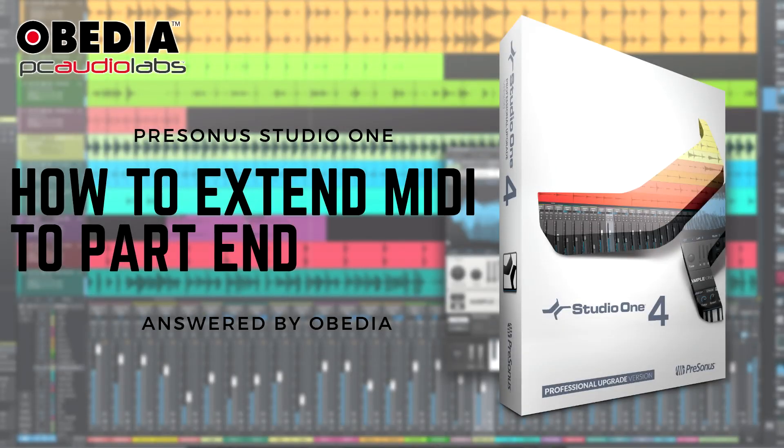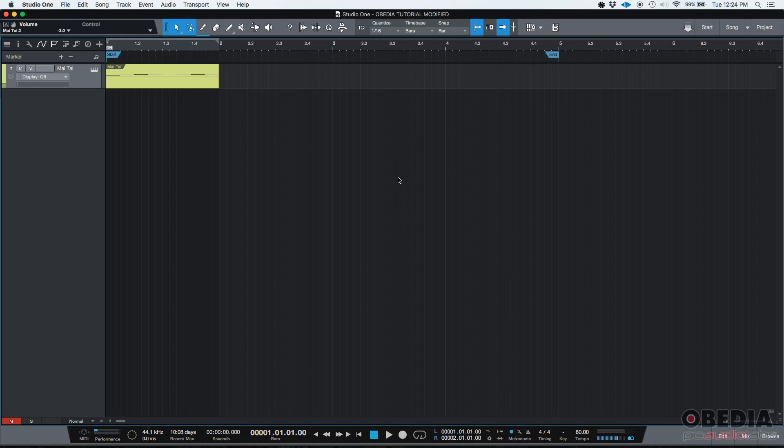Hey guys, this is Henry from OVD again. Today we're going to be learning how to use the Extend Part2End MIDI function in Studio One.